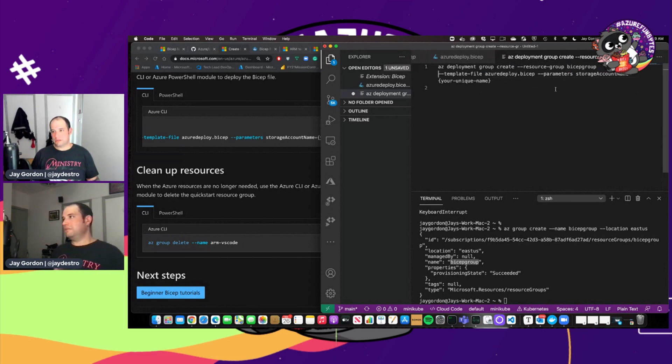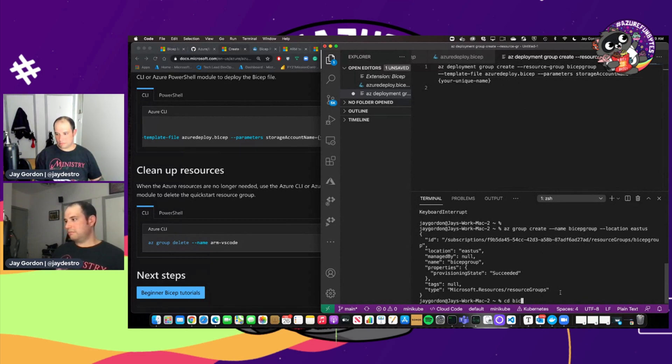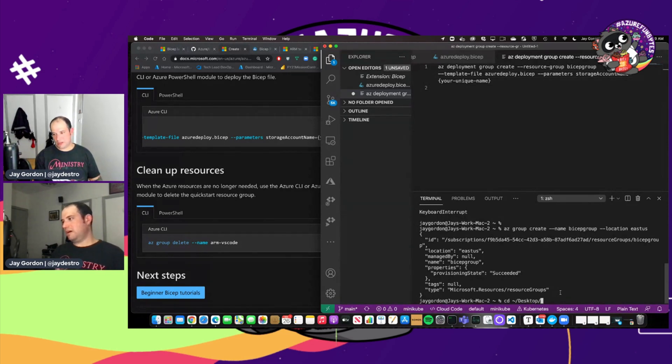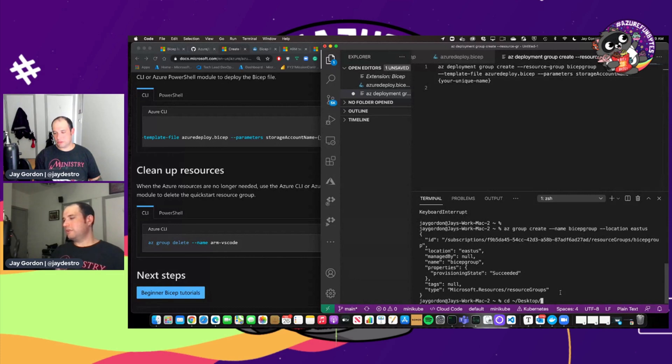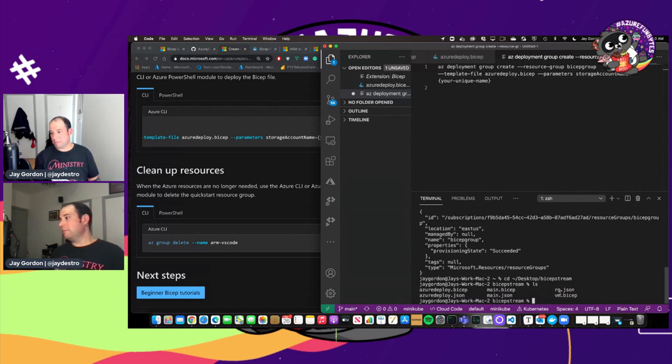The template file. Let's go into where I've created. Desktop. I've put it in CD Desktop. And I believe it's bicep stream. Yep. And you'll see I've got Azure Deploy.bicep.